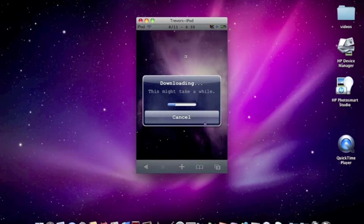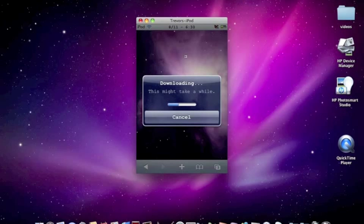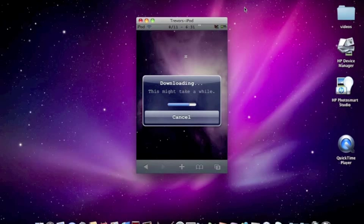This works for all iPod touches and iPhones except for the new firmware 4.0.2. That release had nothing new with the firmware; all it did was patch this jailbreakme.com.